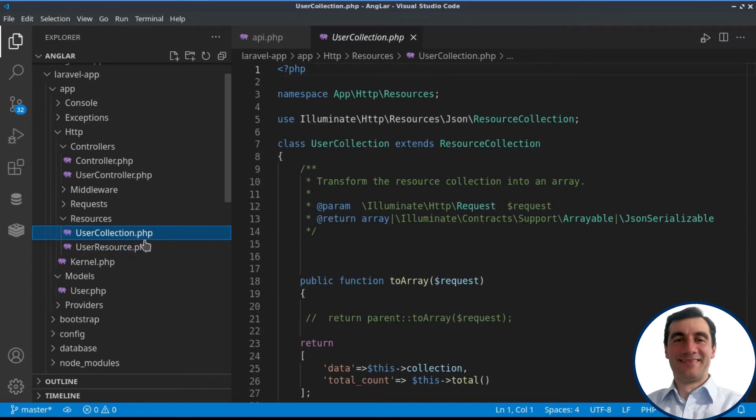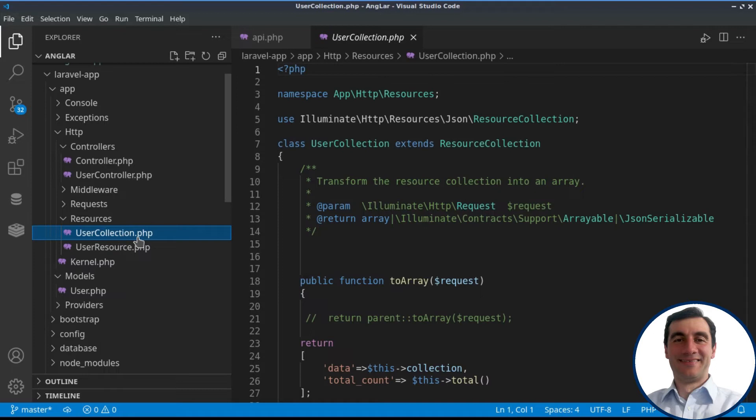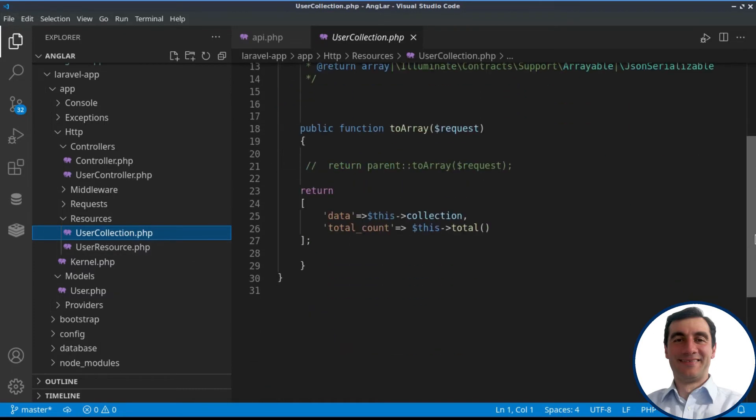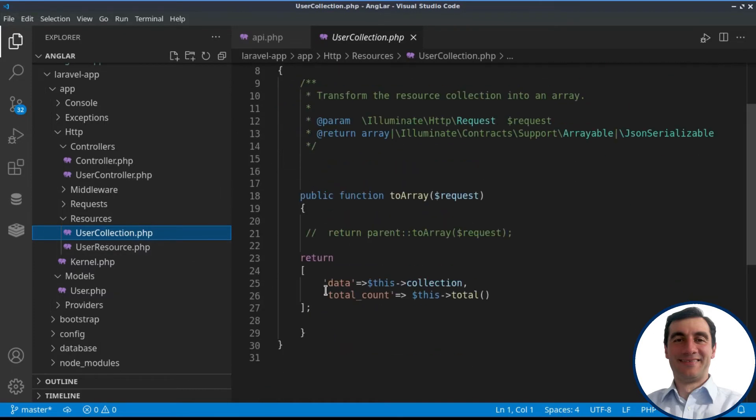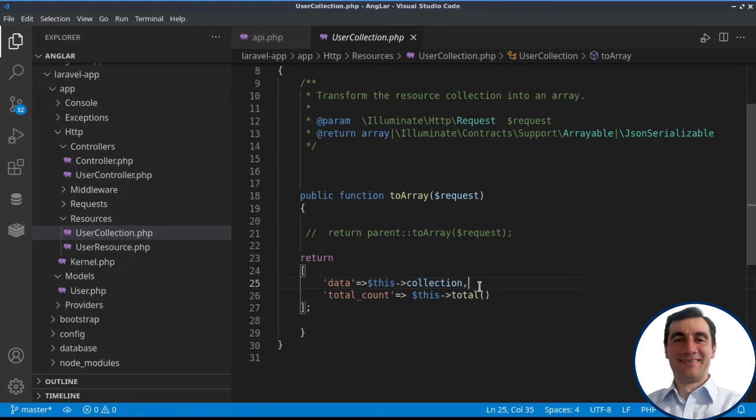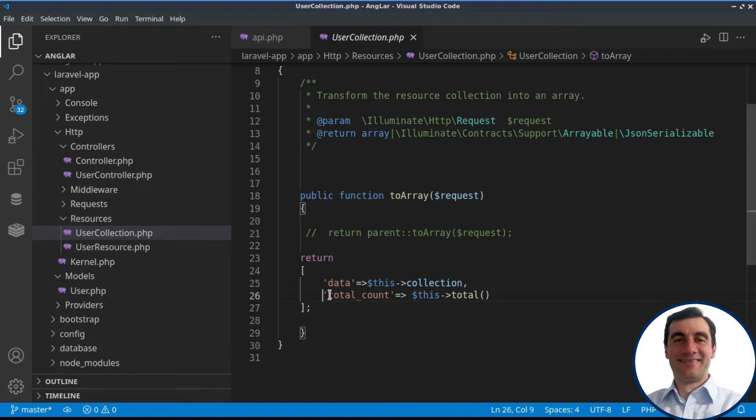Also we have created further customization under the user collection, where we are not only returning the data and all the records that we have for all the users, but also we are returning their count, because we will need this for the Angular material table later.